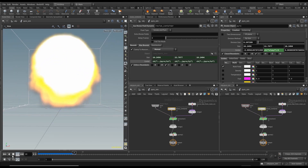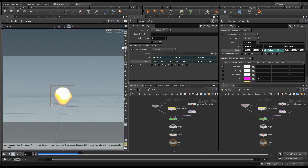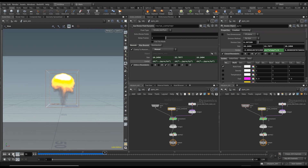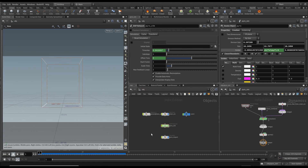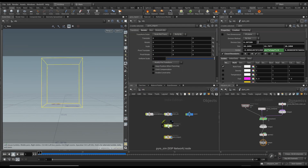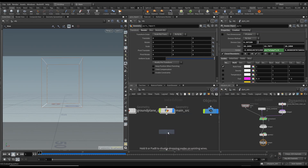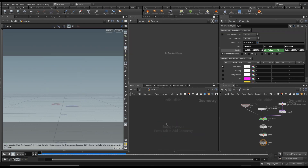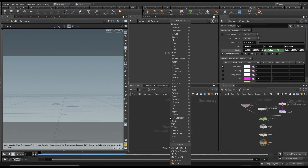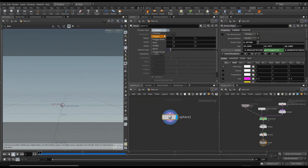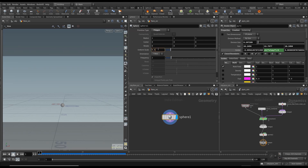That's a lot better — now you can see the actual thing; previously it wasn't like this. Let's move on and create the flare source. Create a geometry node and call it 'flare_SRC'. I'm going to create a sphere, change it to polygon, leave the radius the same, change the uniform scale to 0.5, and increase the frequency to 16. Then I'm going to clip this.